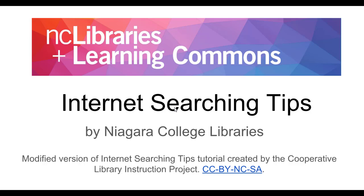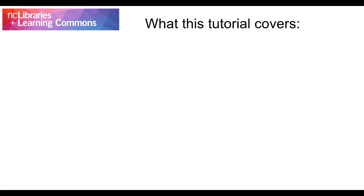Hello! Welcome to the NC Libraries tutorial on internet searching. This tutorial will give you some tips and skills to improve your web searching, specifically with Google.